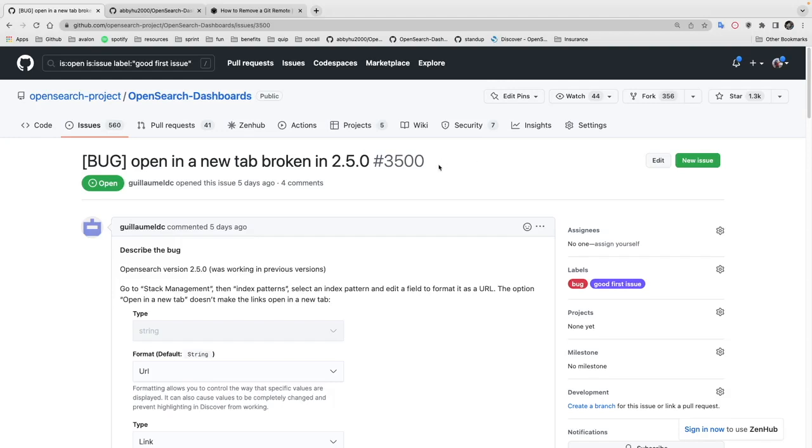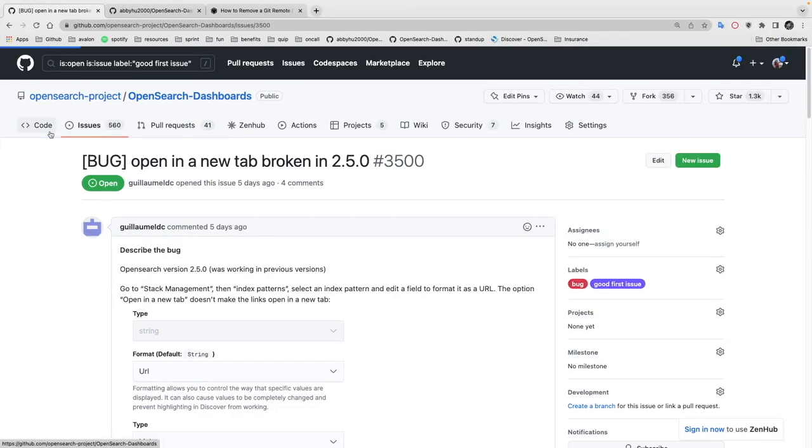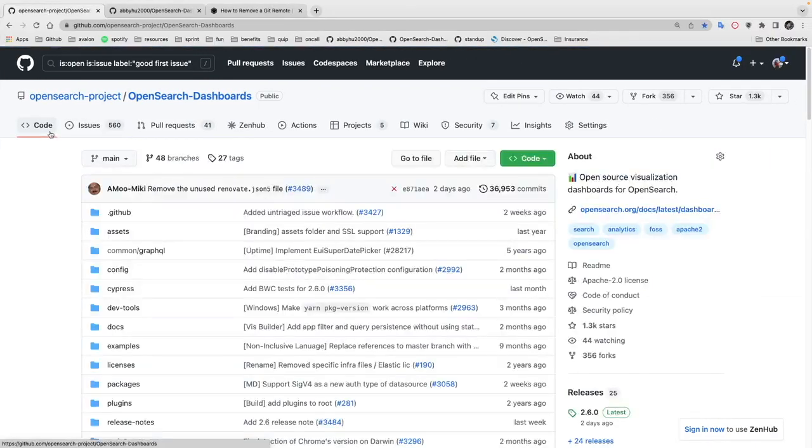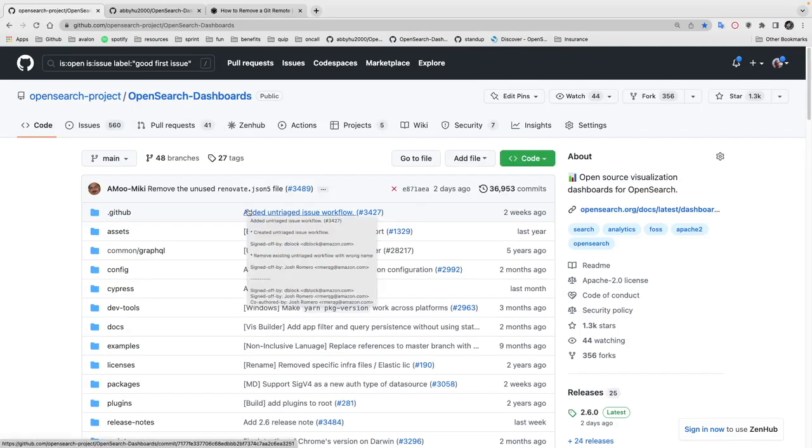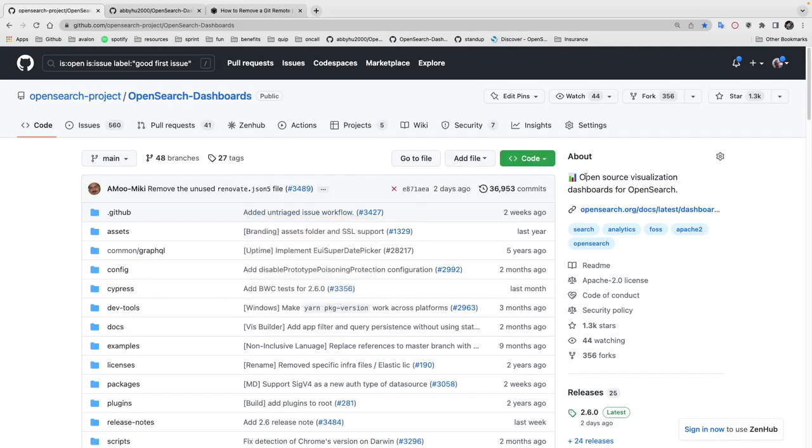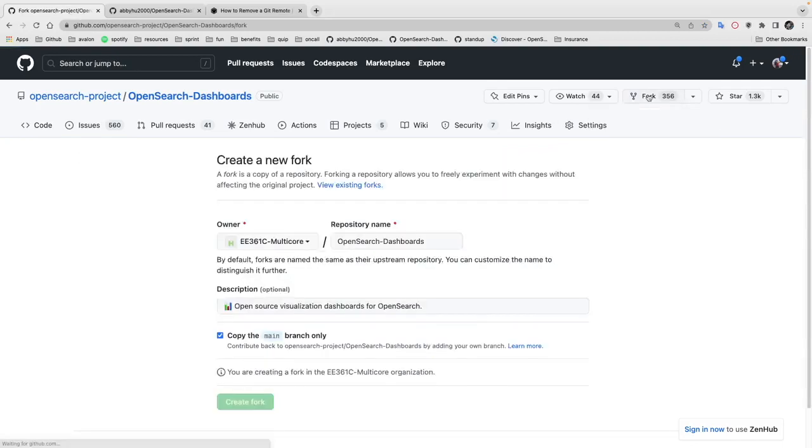I'm currently developing on an EC2 instance and using Visual Studio Code. Other than that, you also need to create your own fork of the repository. To create your own fork, you can do that by clicking this button and click create fork.